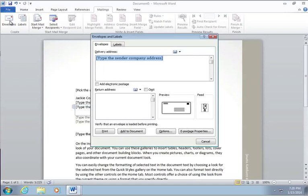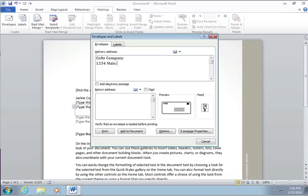I don't know any company name. I guess we can just put Colts Company, Main Street, some city. And we can also do return address.